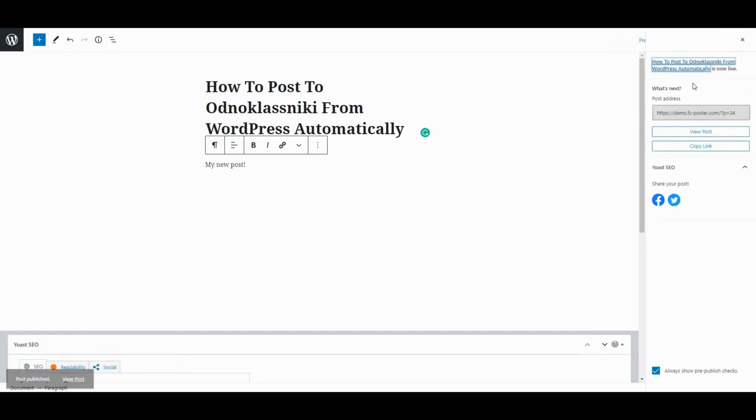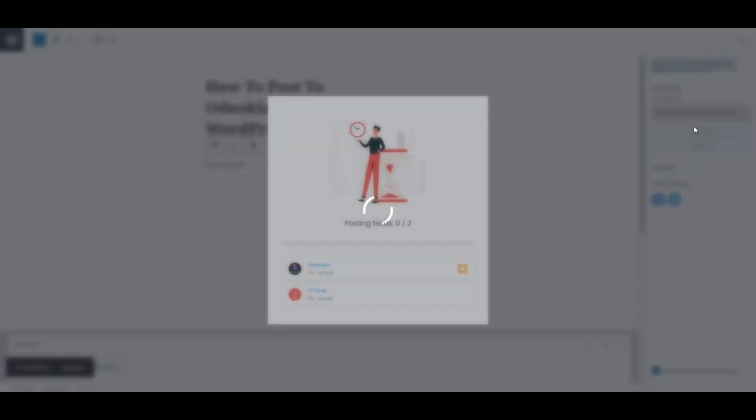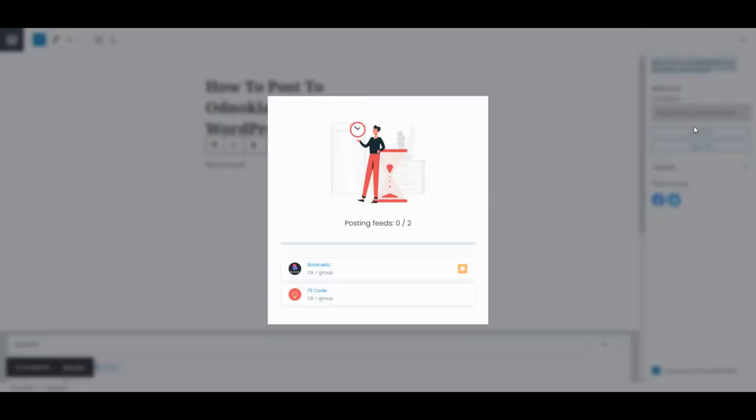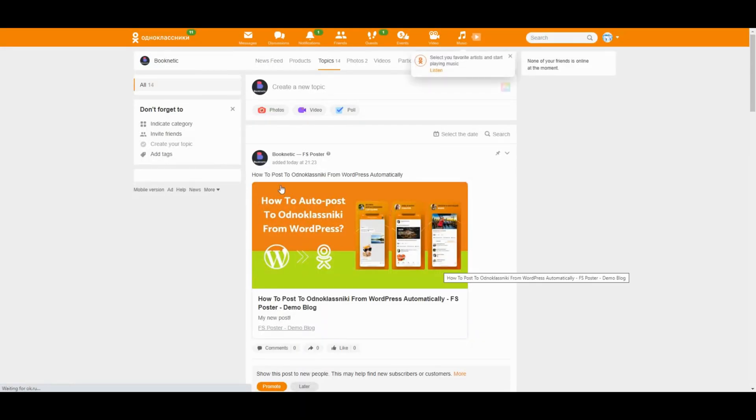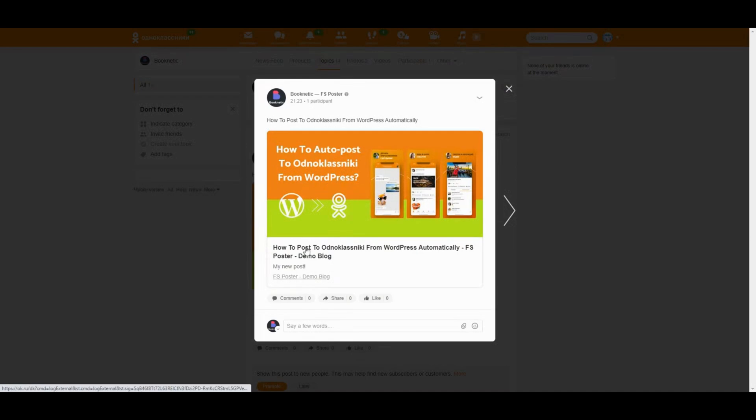As soon as you publish the post, the plugin will share the content of your post on social networks automatically. Let's check our account. Here's the post. It is shared without any effort.